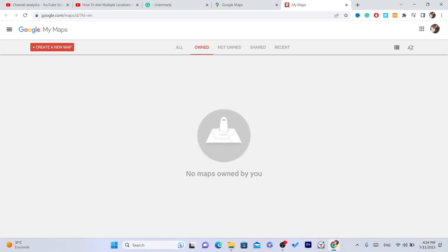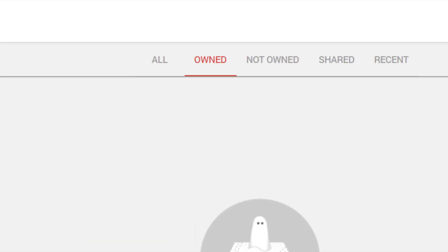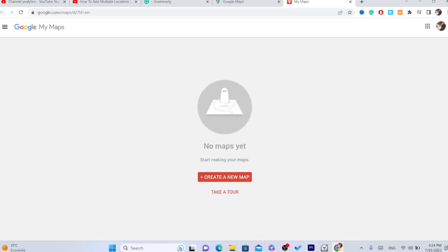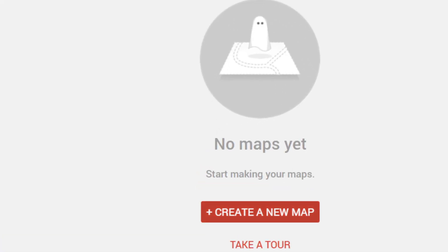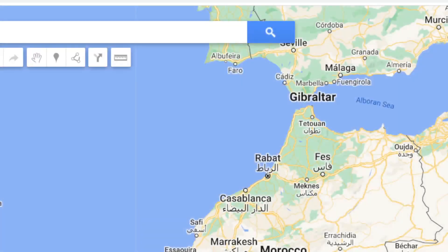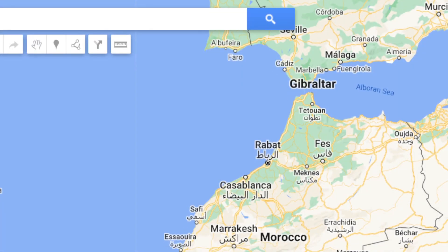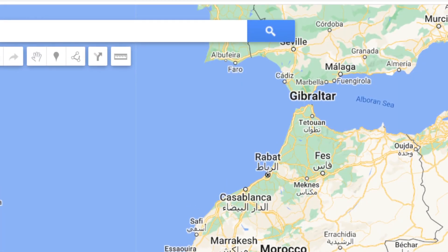After you click on Maps, you need to click on Open My Maps and it will take you to this page. What you need to do next is click on Create a New Map, and it will take you directly there.